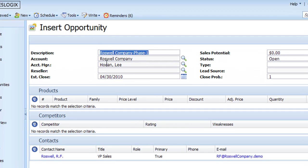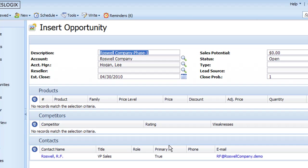Up in the top here, the first thing it did was name this opportunity for me in the description field. This is the default naming convention for Sage SalesLogix - it puts the company name along with the phase number. Phase number one is the first opportunity; phase two, three, four would be subsequent opportunities after this one. It also put in the account manager for me.